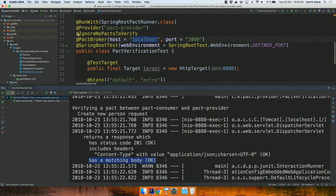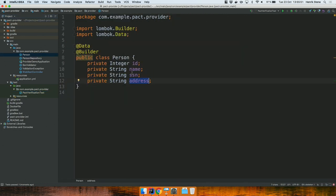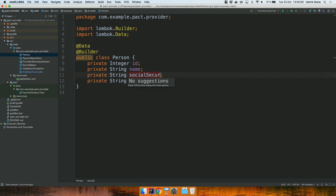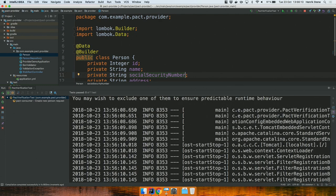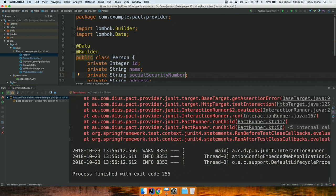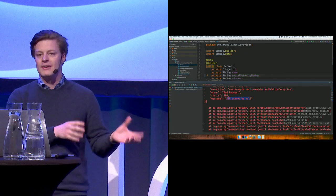Now I'm a developer and I want to make some changes. I hate abbreviations, so SSN doesn't make sense to me — I want this field to be called social security number. Running the PACT verification test again, the PACT fails. Why? Because it says the SSN field cannot be null. I just renamed that field, but my consumer expects that field to exist — so something is wrong.